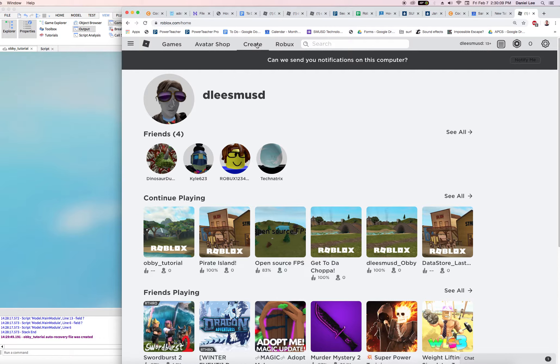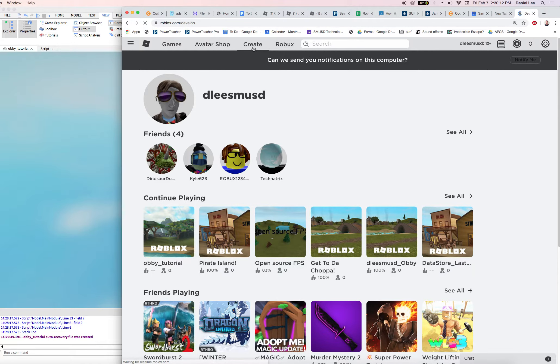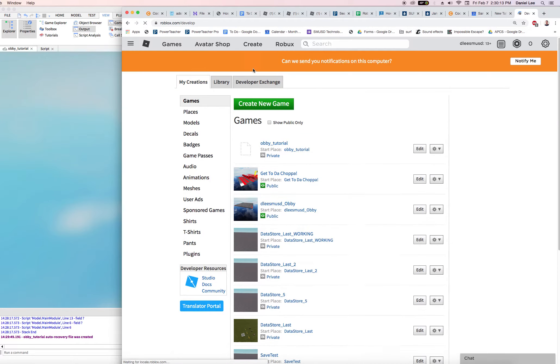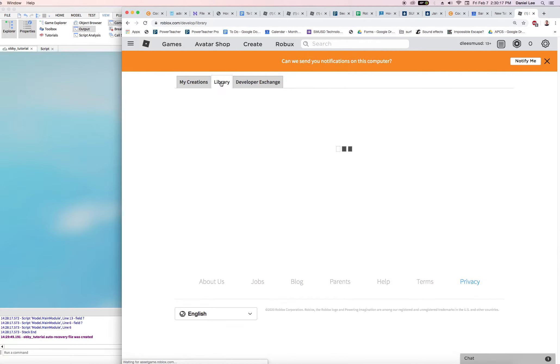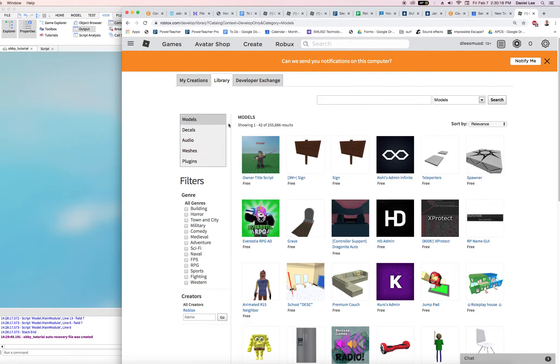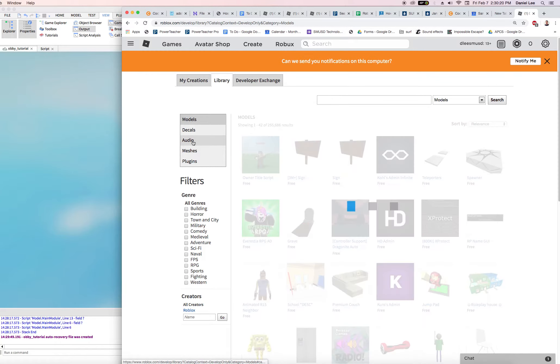And we're going to go hit create, we are going to go to library, and then we're going to go to audio.